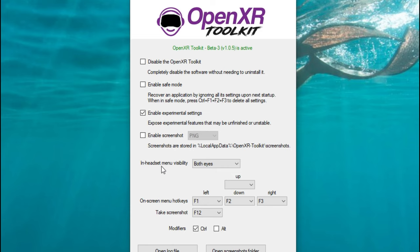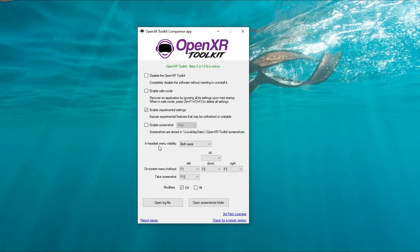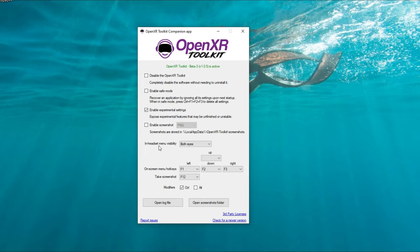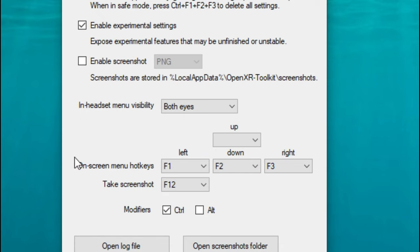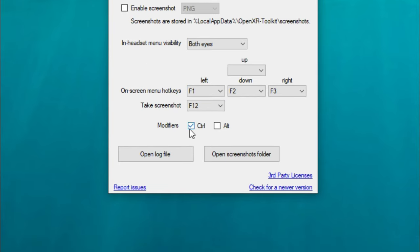Below that, we have the In Headset Menu Visibility. This is going to be very helpful if you're using a very wide field of view headset. When you open the menu in VR mode, you may have an issue trying to get both eyes to sync up in a very wide field of view headset. So it may be in your best interest to choose either right or left eye — but make sure you do that before you open the sim. Below that, we can set up all of our hotkeys for operating the menu system within the OpenXR Toolkit. I leave all mine as default. You can hit the dropdown and choose the key you would like to bind to, with modifiers either Control or Alt — I leave it under Control.